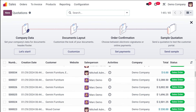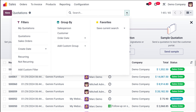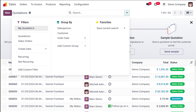If you click on the search icon, you'll see an icon that takes you to the Filters option. Here you have filters such as My Quotations, Quotations, Sale Order, Create Date, Recurring, Non-Recurring, and also the option to add a custom filter.